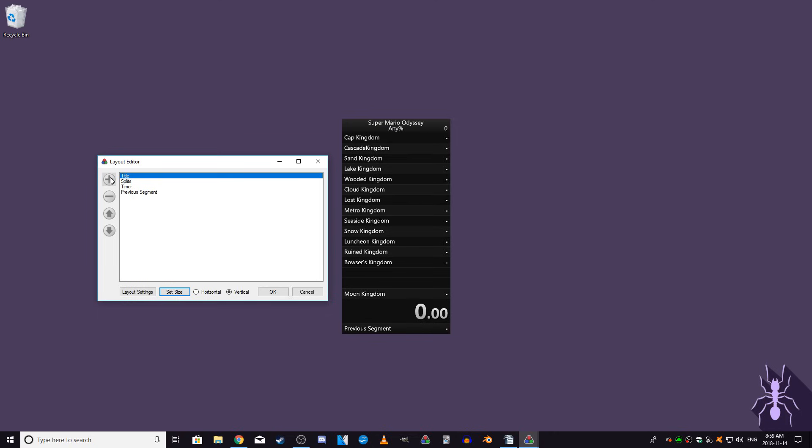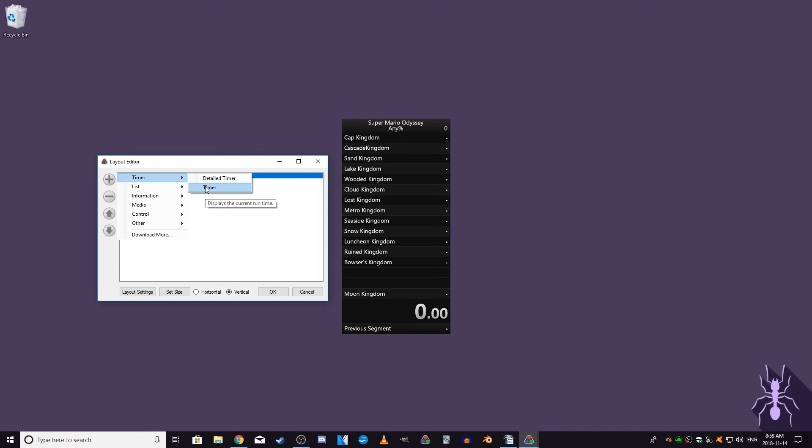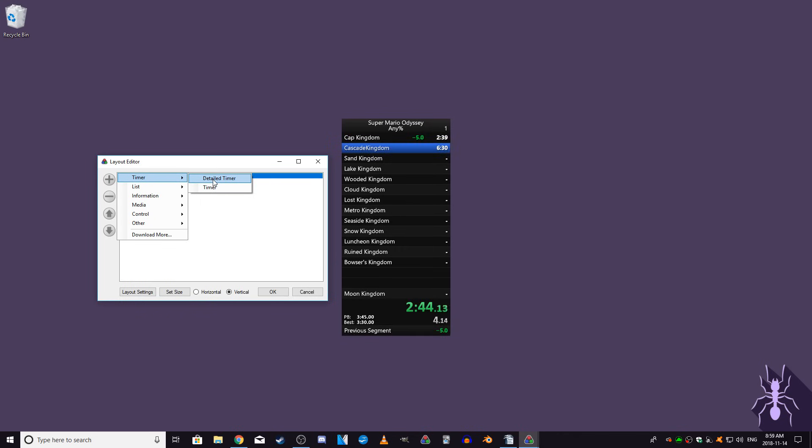Click the plus button to choose what to add. In the timer menu, there is a detailed timer and a timer. The timer should already be on your layout, it's just a basic timer that begins when you start your run and stops when you finish. The detailed timer gives a bit of extra information. The timer on the top shows the current time for the full run, and the timer below shows the time for the current split.